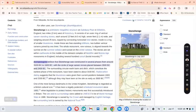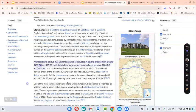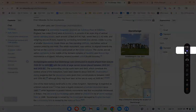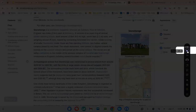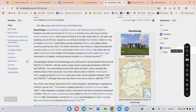Archaeologists believe that Stonehenge was constructed in several phases from around 3100 BC to 1600 BC. There's my pause button over there in my draggable panel.